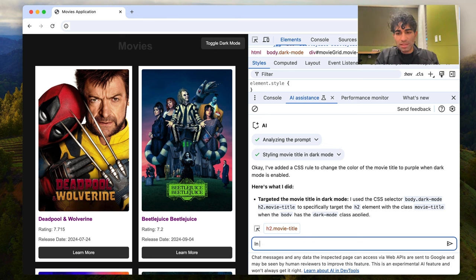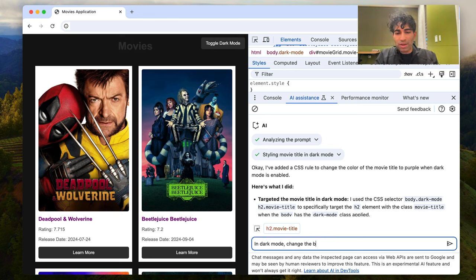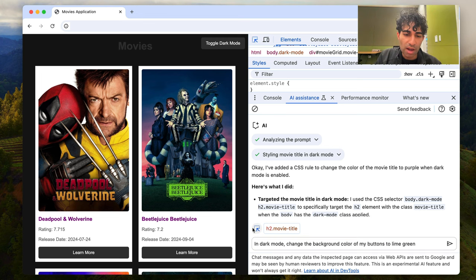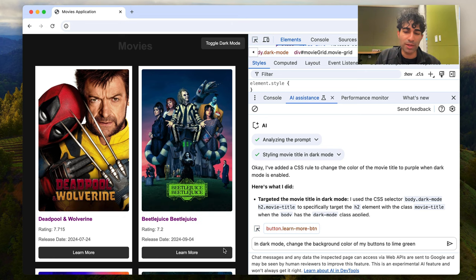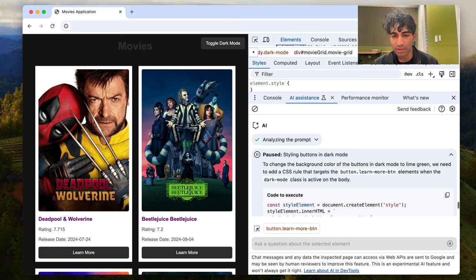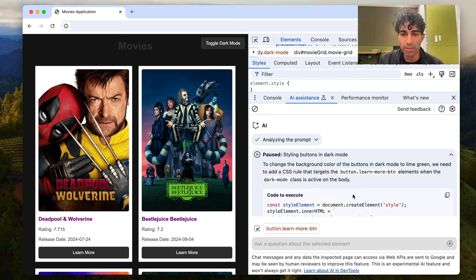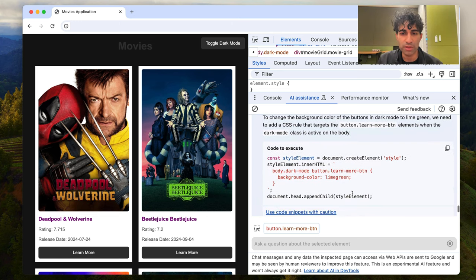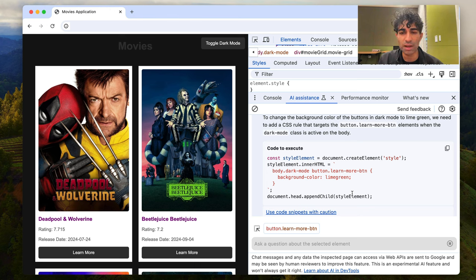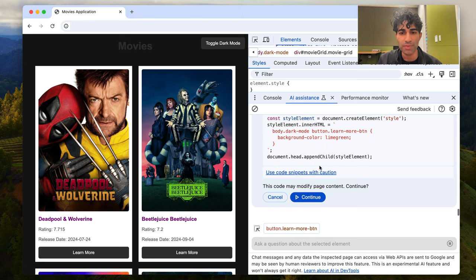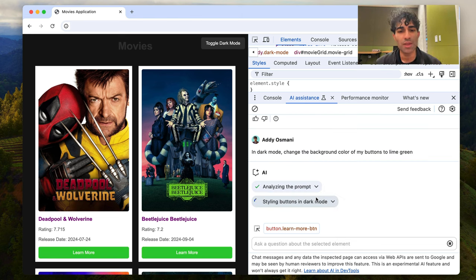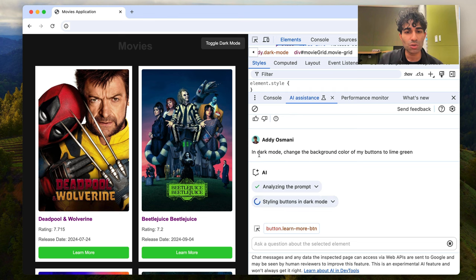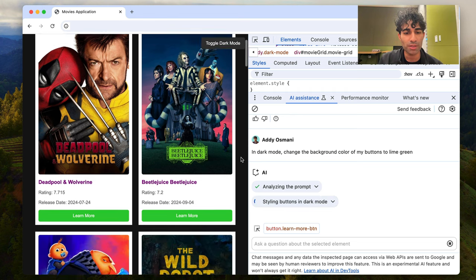So the next change I want to make is, in dark mode, change the background color of my buttons to lime green. So which buttons am I talking about? I'm talking about the learn more buttons here. So let's go ahead and ask the AI assistant about that as well and see what it can do. So styling buttons in dark mode, it's telling us what CSS rule would be impacted. It's telling us that this would be with a dark mode class that's active on the body, but it can already make these changes. So I'm just going to go and continue. And there we can see it's already made changes to our learn more buttons.